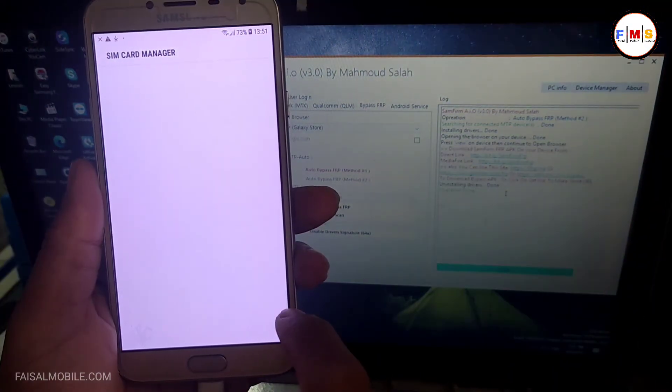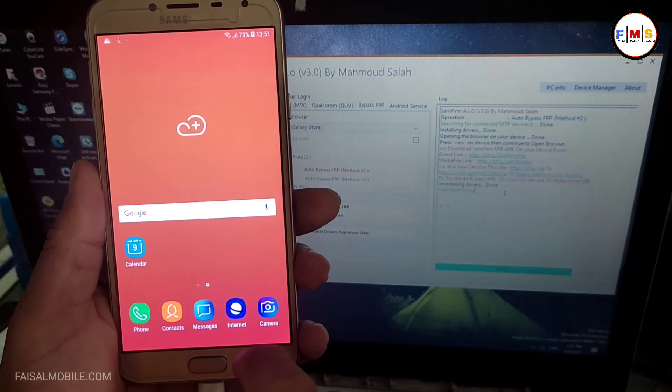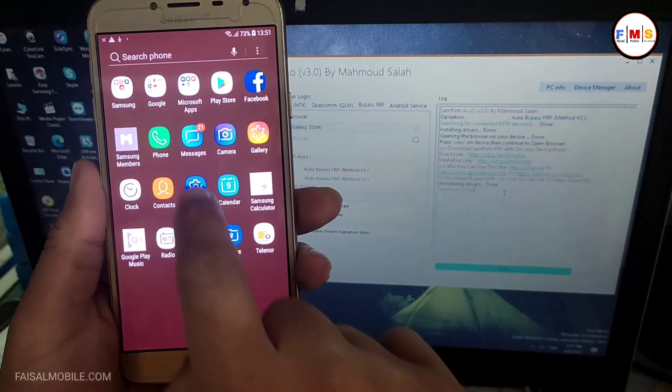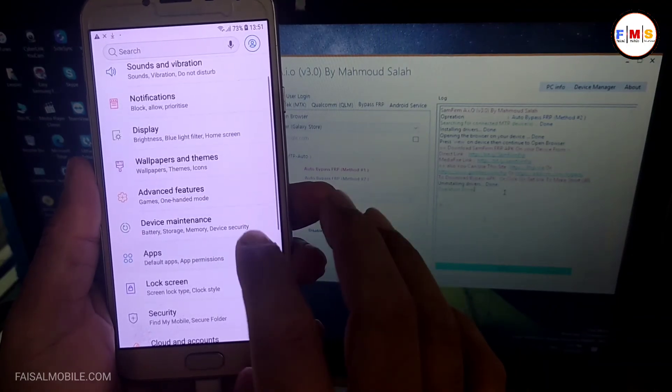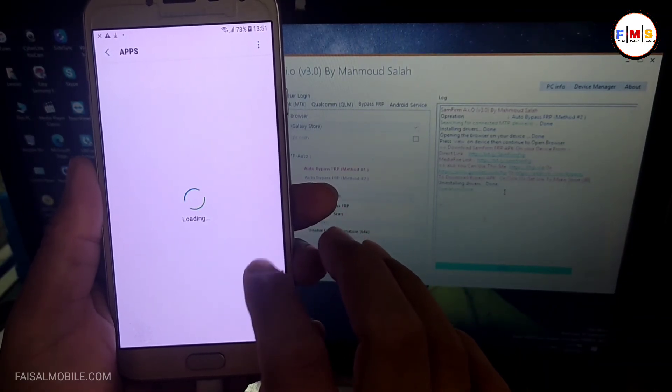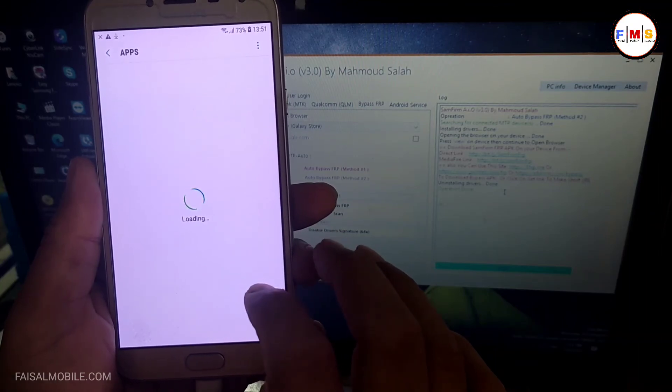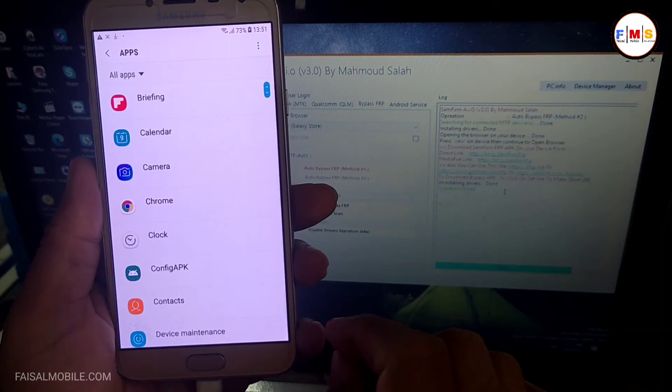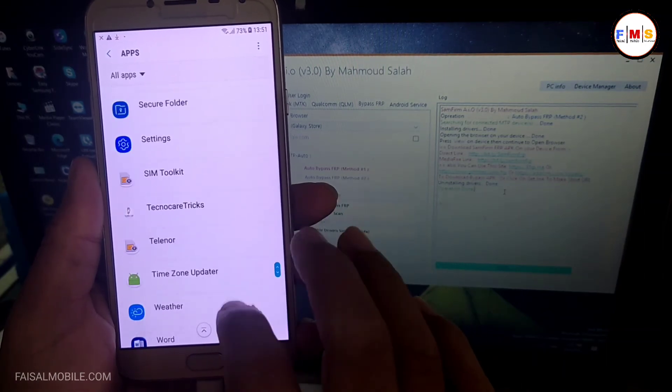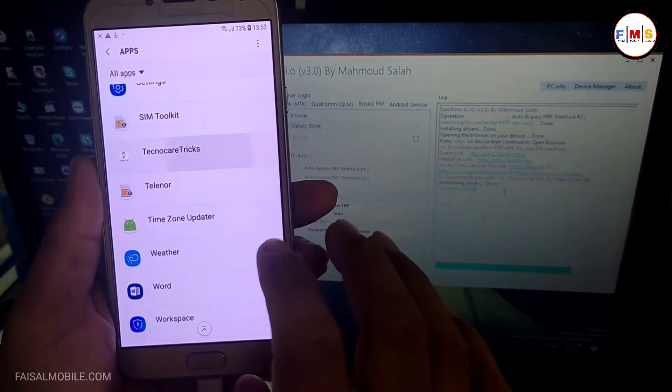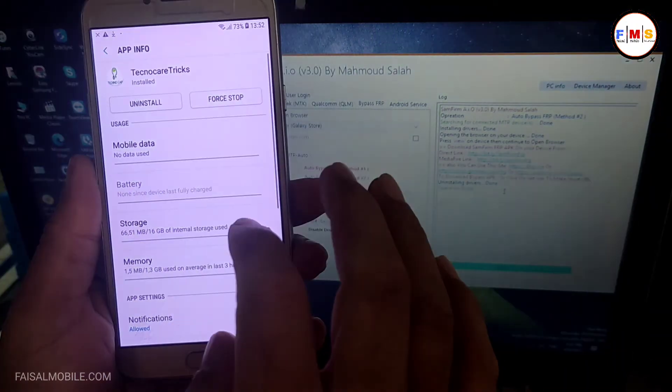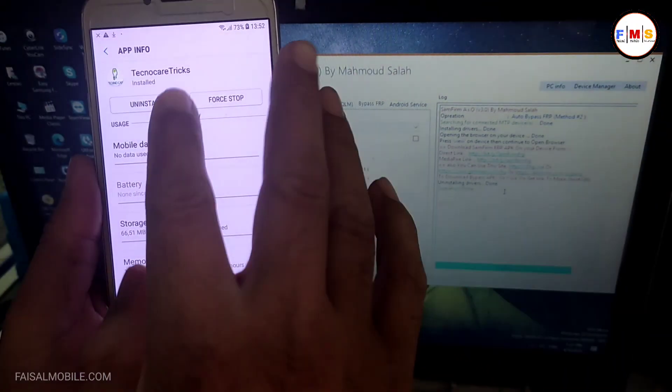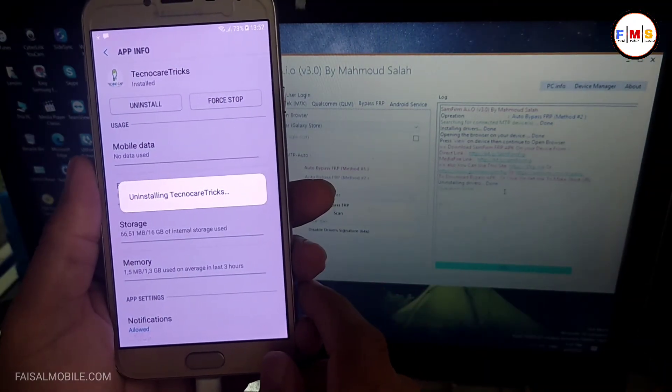Now you can see our phone has started up successfully. There is no FRP lock or Google lock. Now you can use your mobile freely, but there is one step left. Just go to the Apps and you need to uninstall the TechnoCare Settings, otherwise your mobile will not work properly. I am just going to uninstall it. It must be uninstalled, otherwise the phone will not work properly.